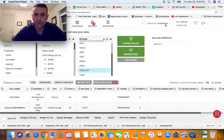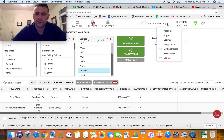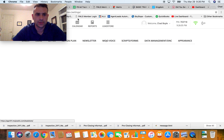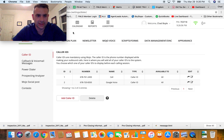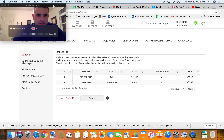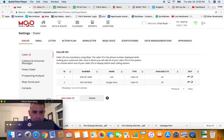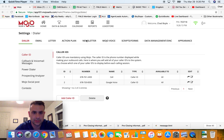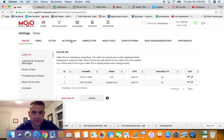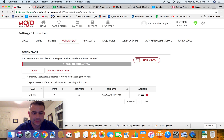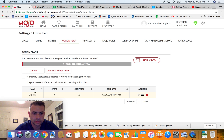If you go over here to your name and click on that down arrow, go to Settings — I may have to move my head around a few times — you'll see Action Plan right here. Click on that and you can see I have one set up right now.